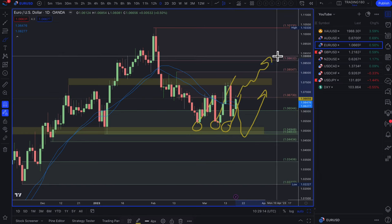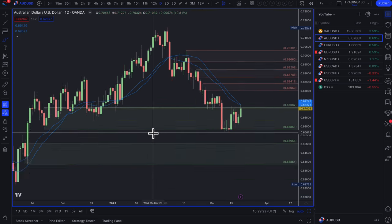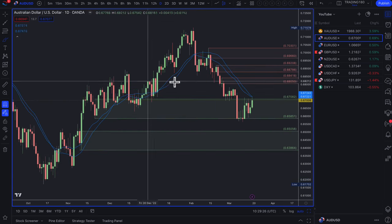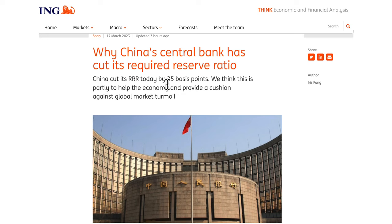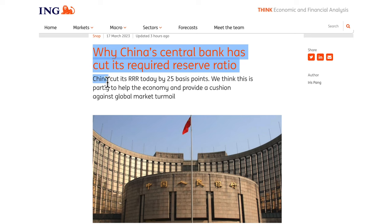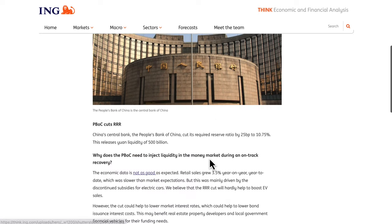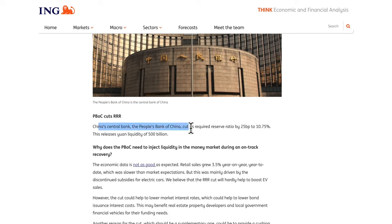On AUD/USD: in a risk-off environment the US dollar would be the buy, but Australia is being supported by China. China's central bank cut its required reserve ratio by 25 basis points to 10.5%, releasing liquidity of 500 billion yuan. This is partly to help the economy and provide a cushion against global market turmoil.